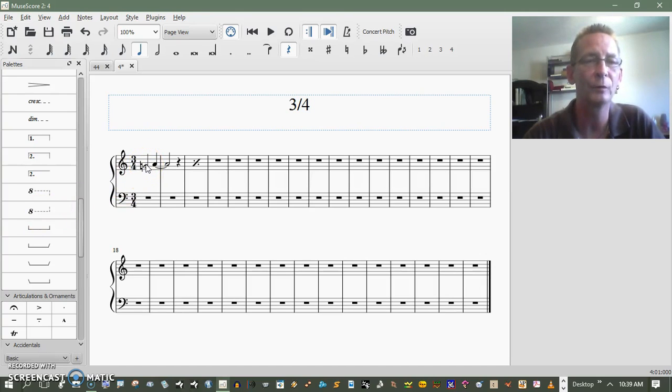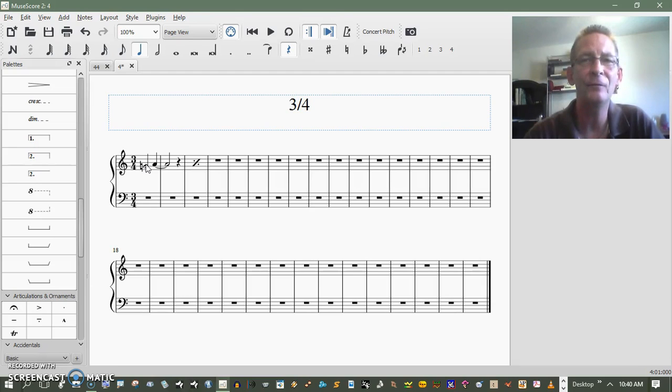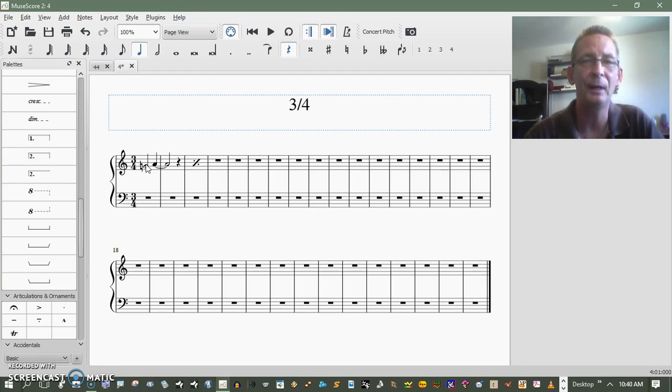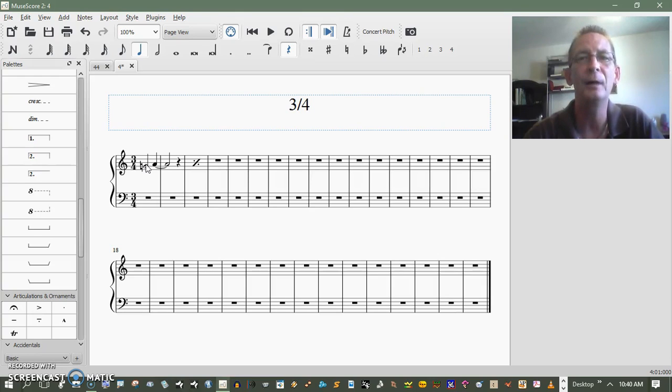And 15ma and 15mb are the same thing, but two octaves higher and two octaves lower. And that's that.